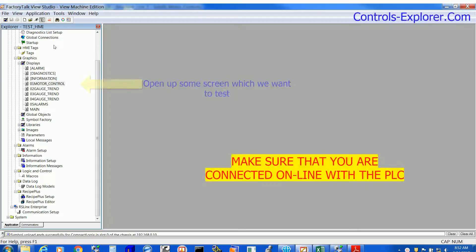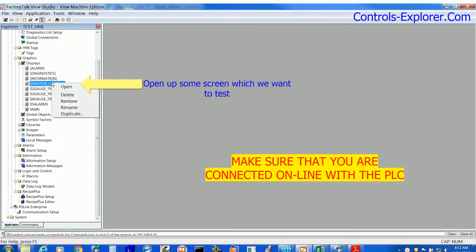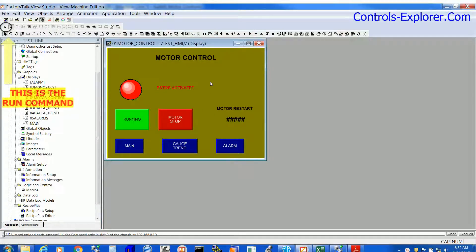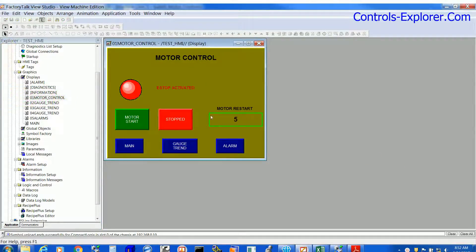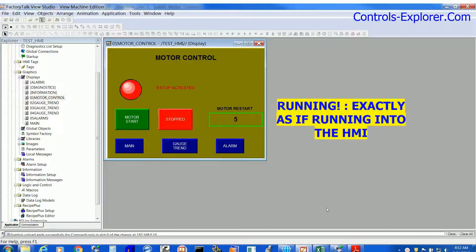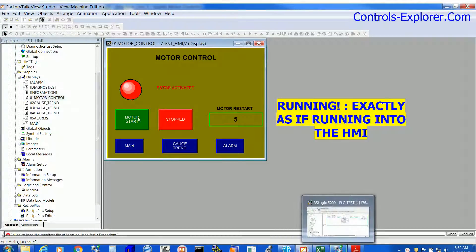First open up any screen which you would like to test it online. Next, right over here, that is the run command.